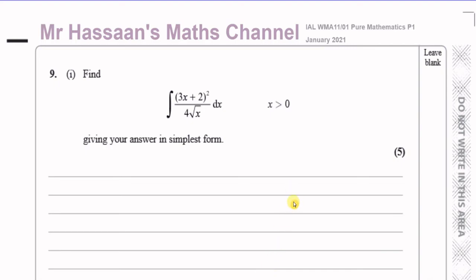Welcome back. This is Mr. Hassan's Maths Channel and I'm now answering question number nine from the P1 Pure Mathematics International A-Level at Edexcel, January 2021 session. This question is about integration, part one. We have to integrate this expression, giving the answer in its simplest form.